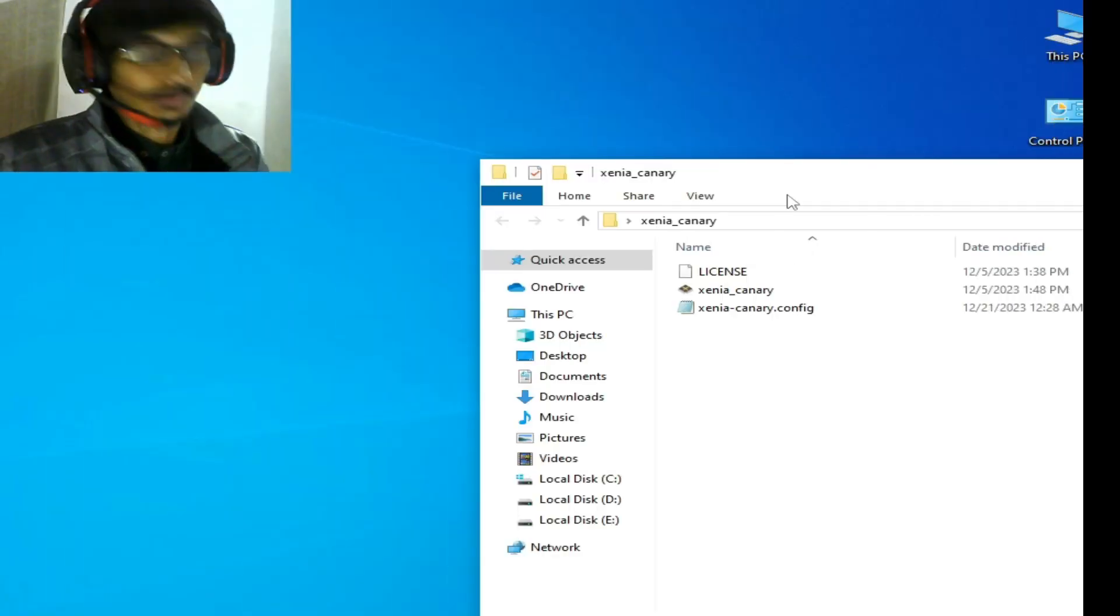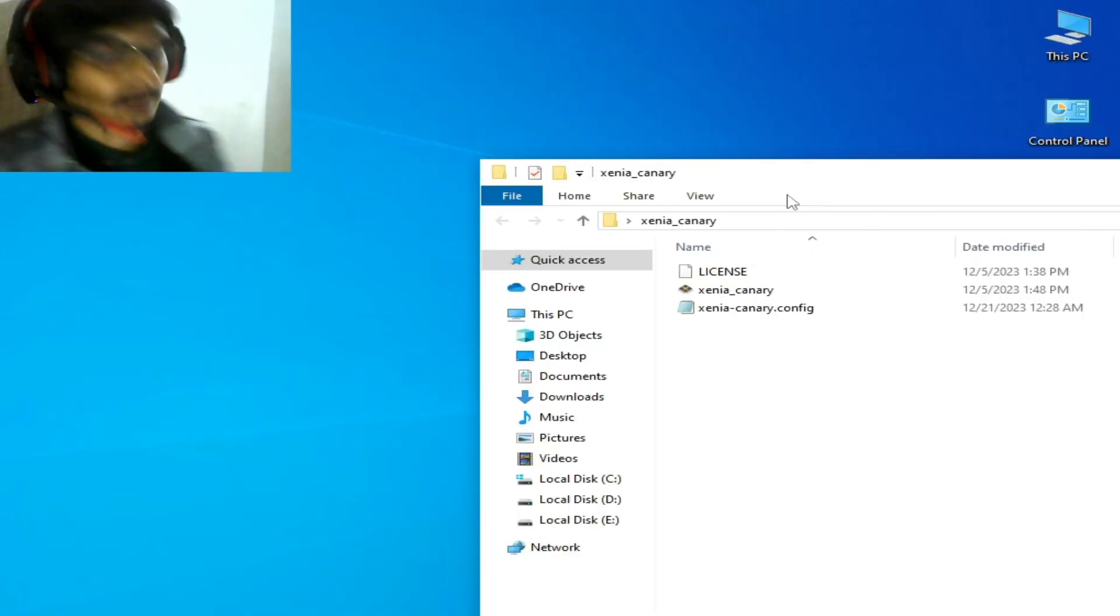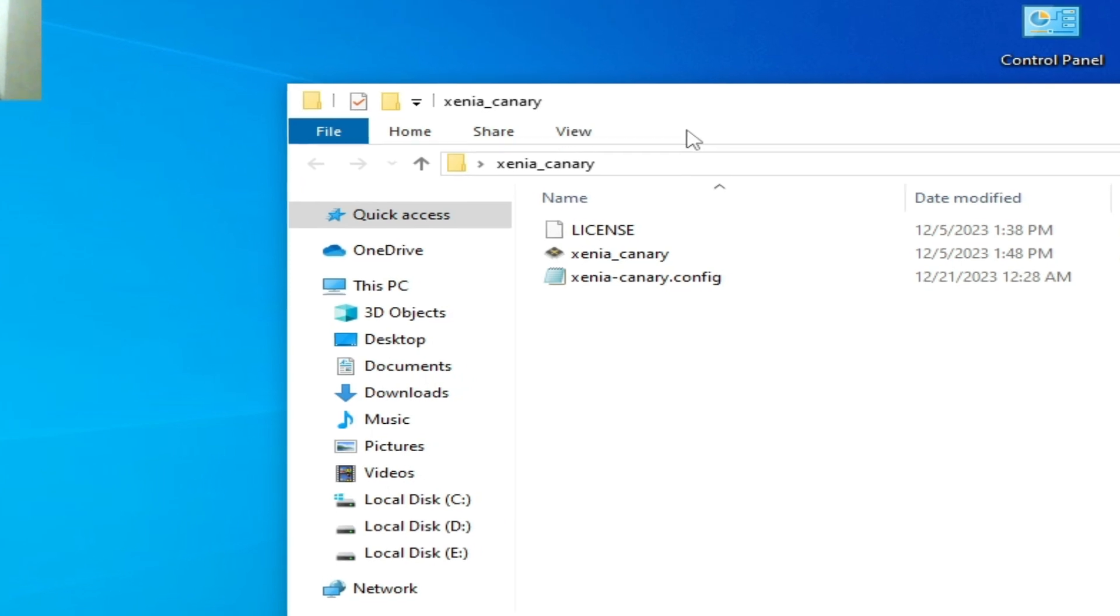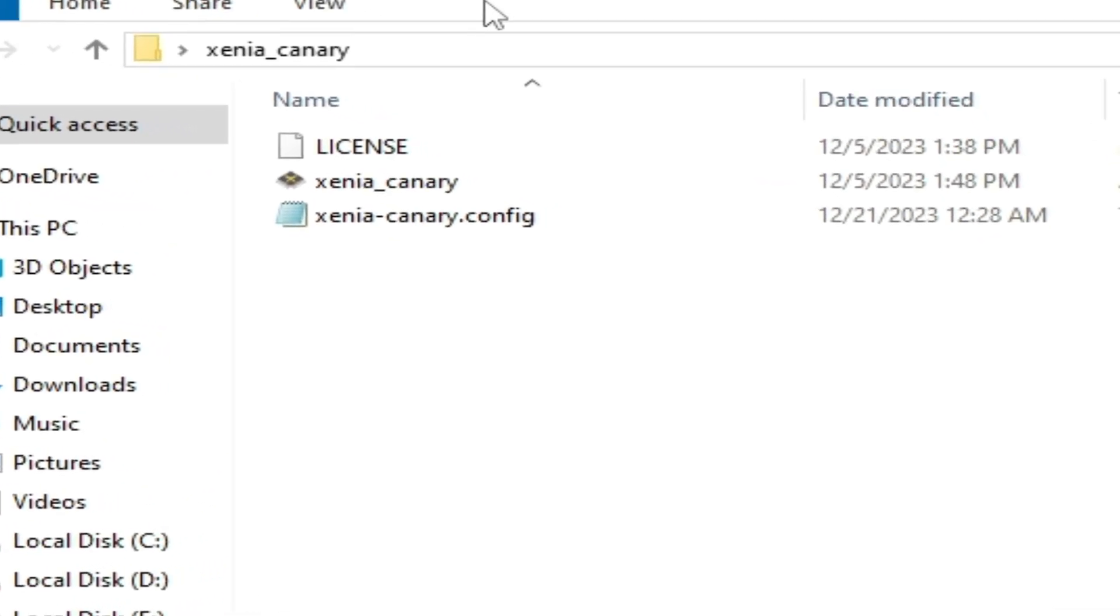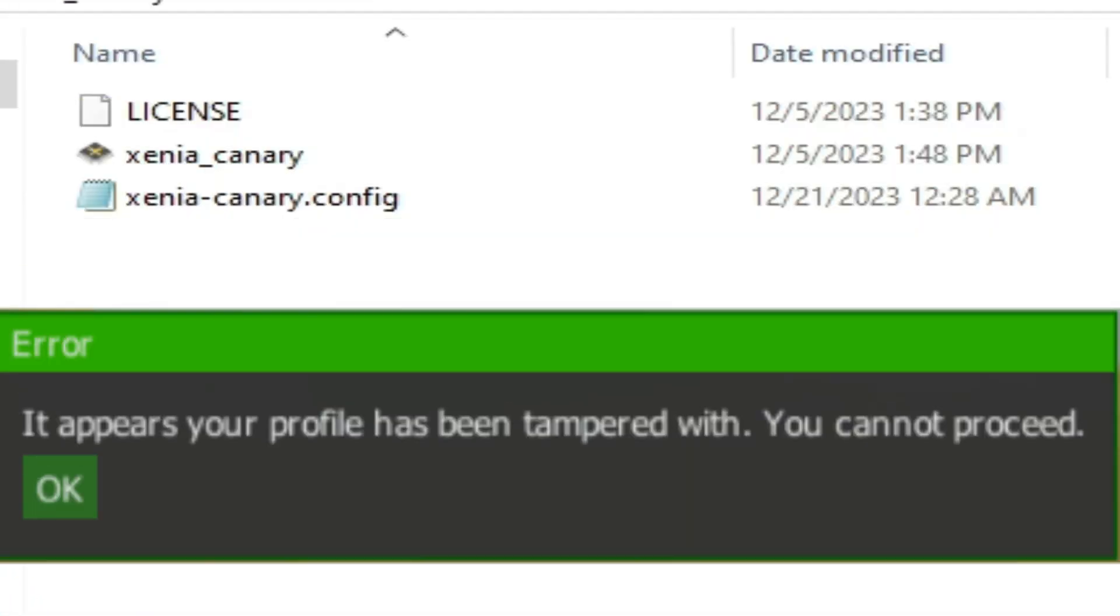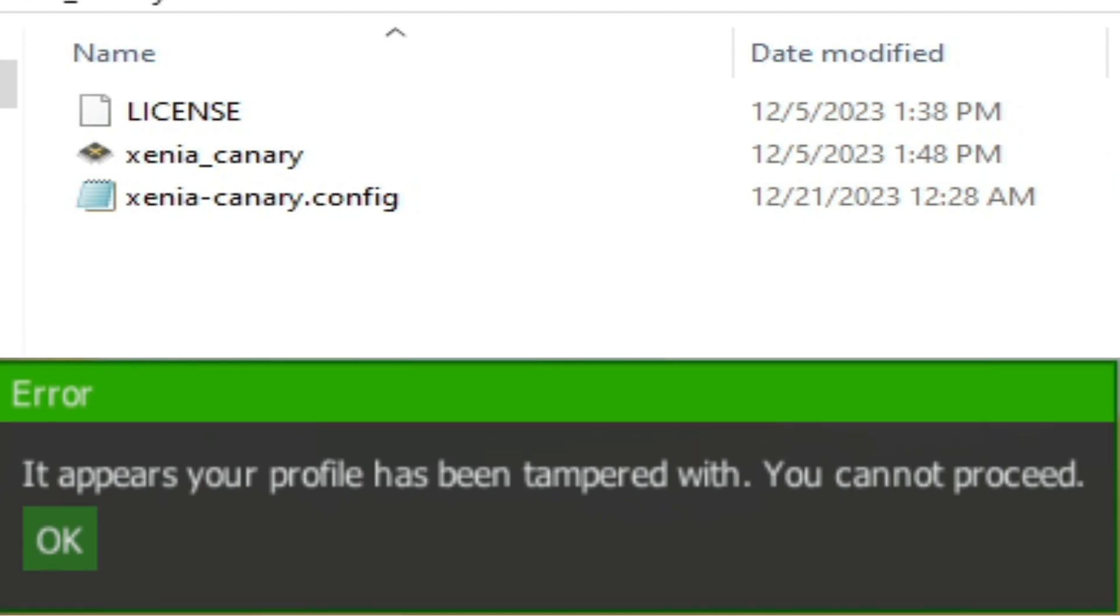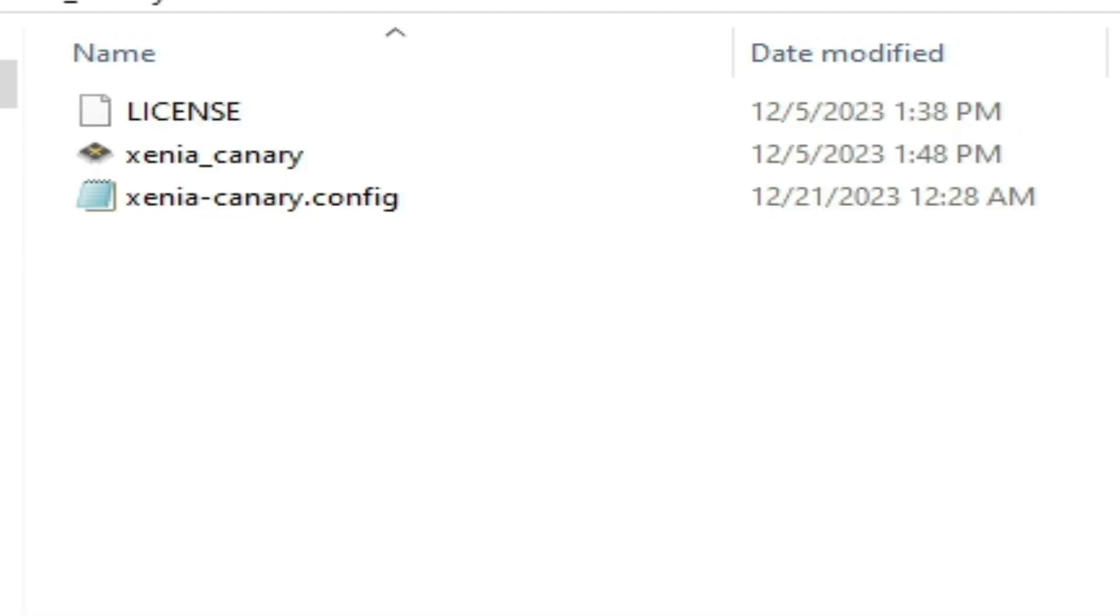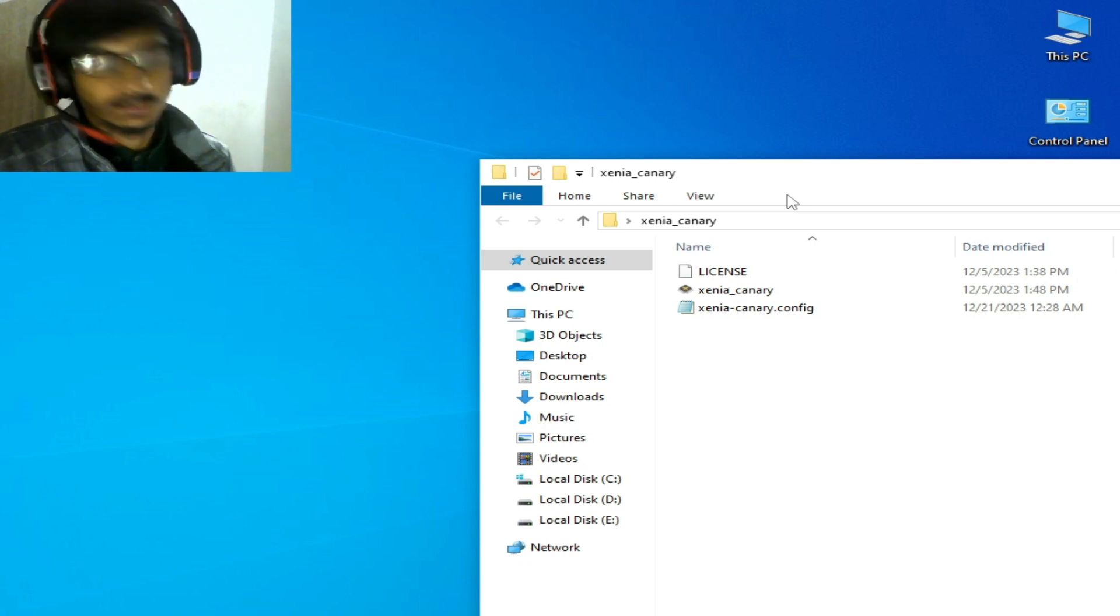Hey guys, welcome back to my channel. In this video, I'm going to show you how to fix the Xenia error 'It appears your file has been tampered with and you cannot proceed.' Let's get started.